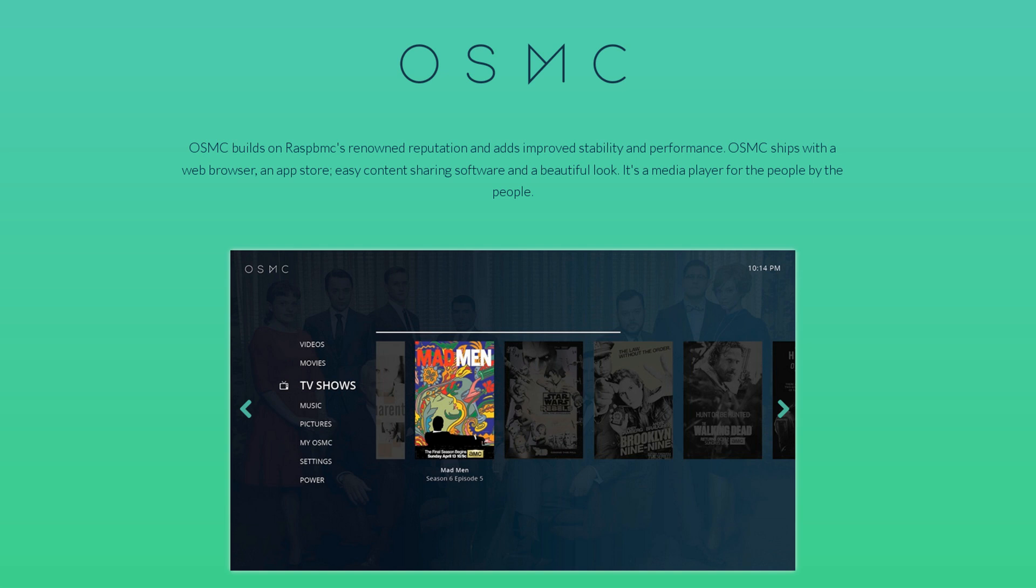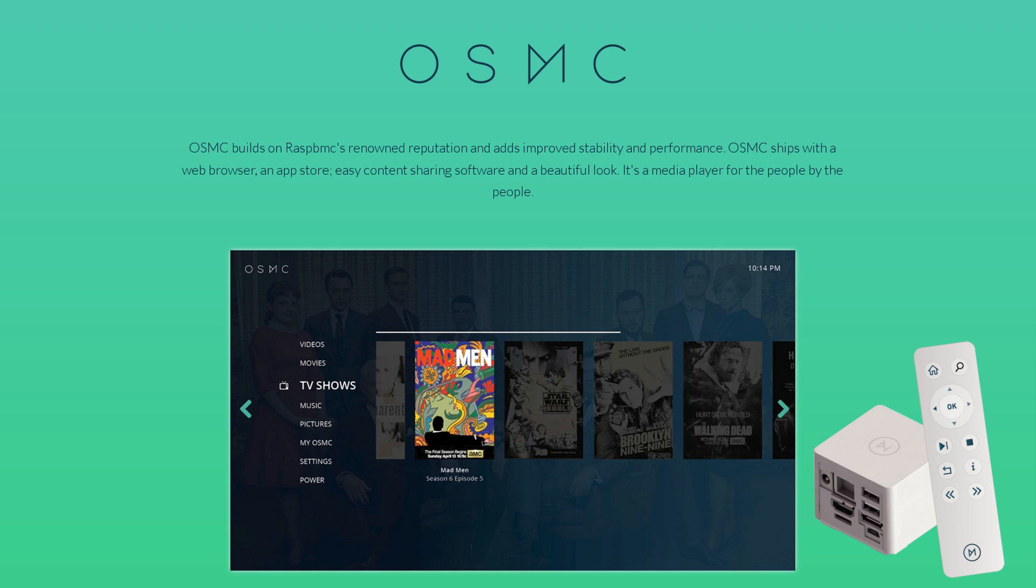Do you even HTPC, bro? Let's take a look at a brand new HTPC that just hit the market.